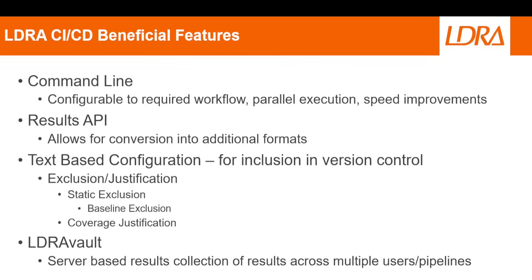Lastly, LDRA Vault provides a centralized server environment that can be utilized for the capture of artifacts across multiple users or pipeline runs.